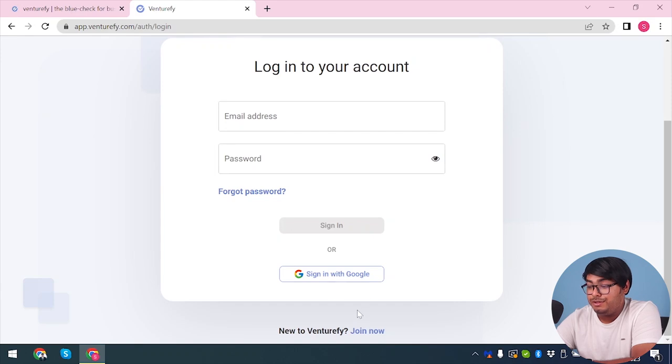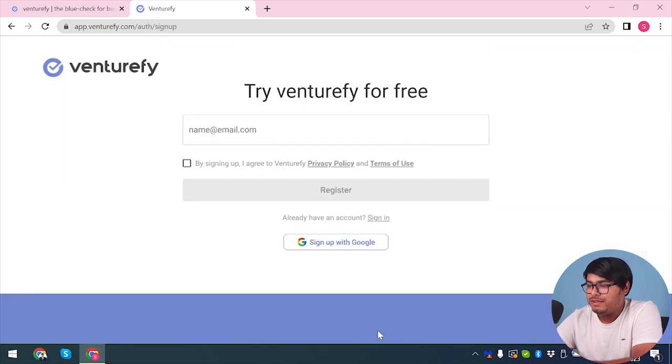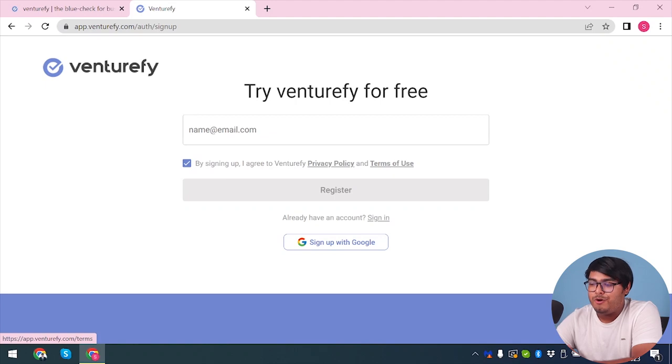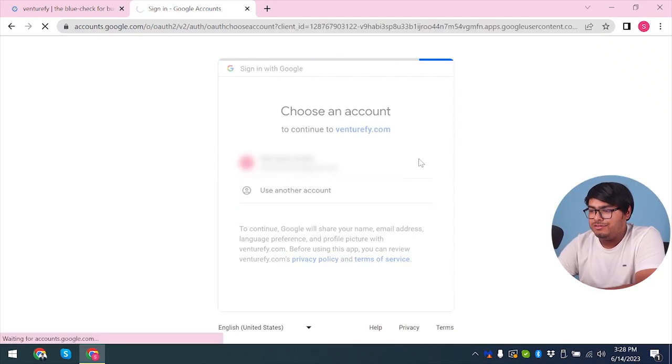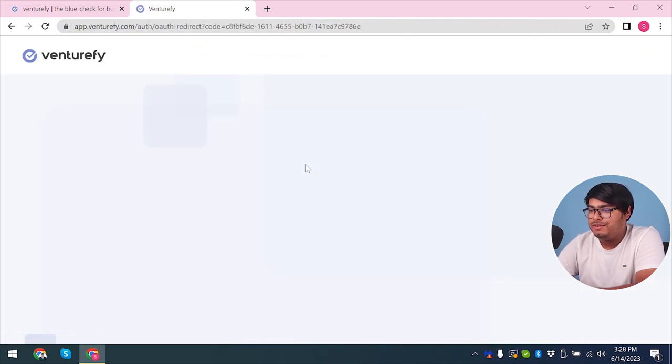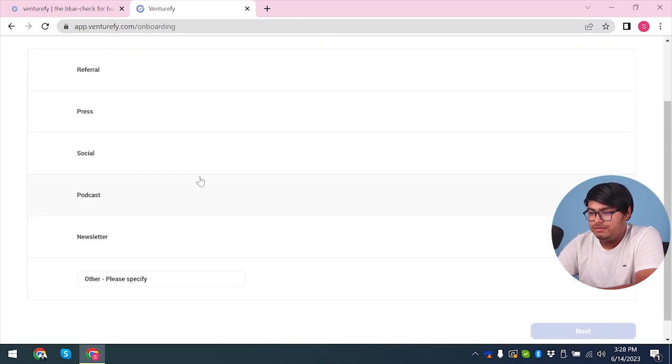Simply sign in or sign in with Google. But because we don't have an account, we are going to select join now. Then we can insert our email. By clicking here, we should agree to the terms and conditions. Or we can just sign up with our Google account instead. Now we're going to select our Google account to sign up with. Just clicking on the Google account, you will be redirected to their page.